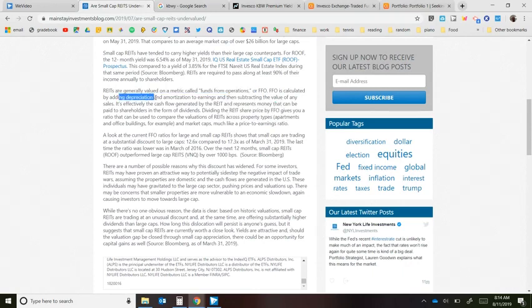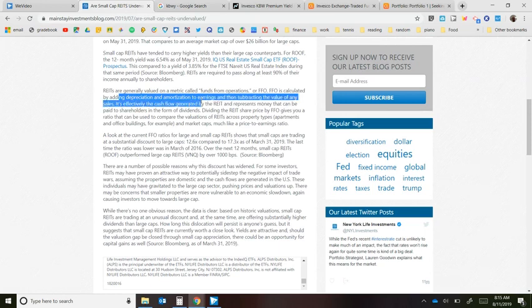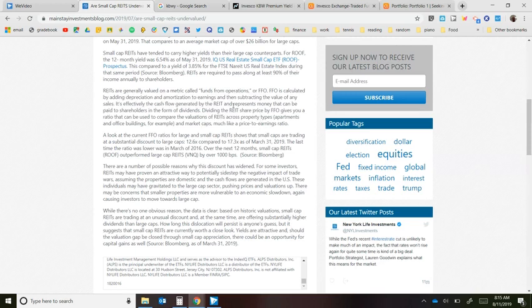FFO accounts for depreciation — housing and other properties can go down in value over time as they deteriorate — and amortization of earnings, subtracting those from sales. It's essentially the cash flow generated by the REIT. What we're looking for as investors are companies with positive cash flow that pay you month after month or quarter after quarter while we simply hold the fund.